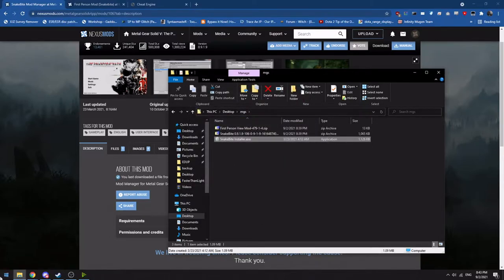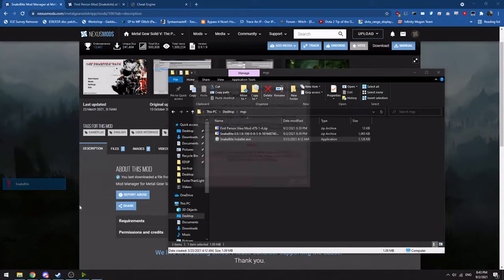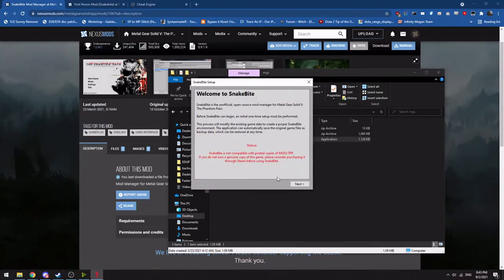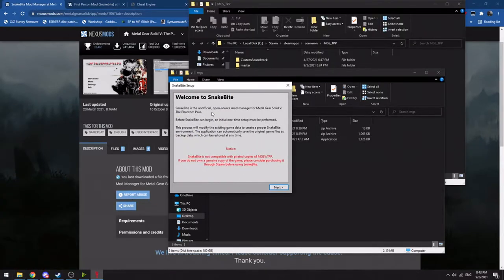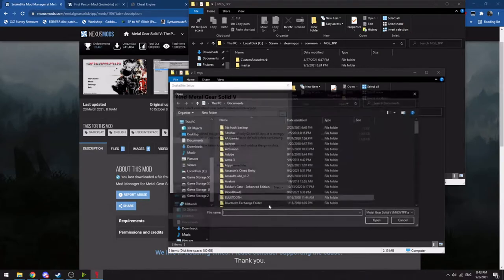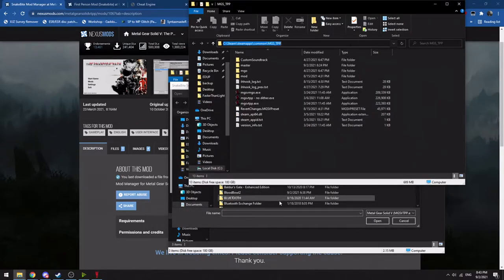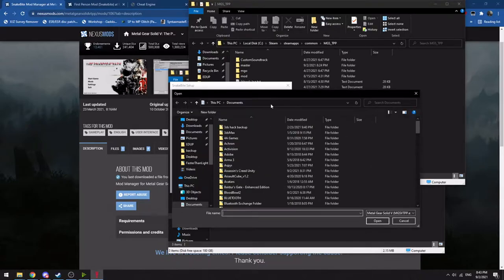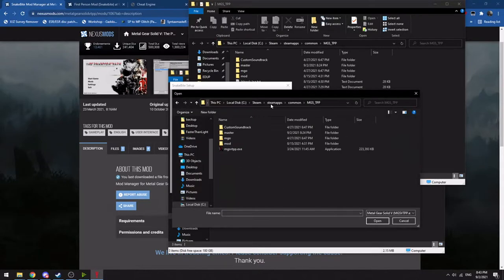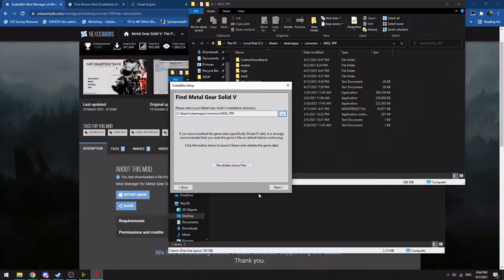Once it's installed, you'll want to launch it. Once you launch the installer, you'll want to run through it. It has you specify the actual install location for Metal Gear Solid 5. So you'll want to navigate to your install location, select the EXE.